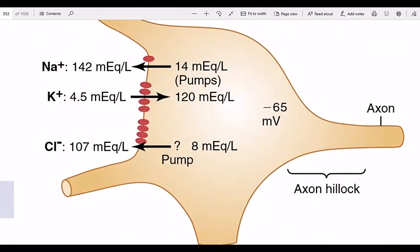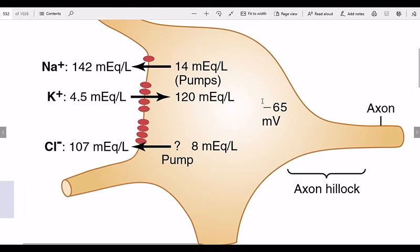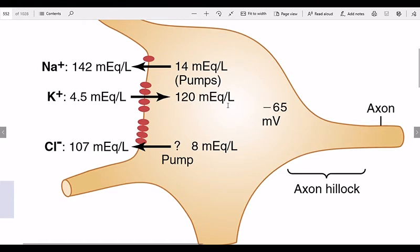Sodium is opposed by an equilibrium potential. The equilibrium potential of sodium is plus 61 millivolts. In our body it is minus 65, so sodium is not at equilibrium and will try to go inside, disturbing the resting potential. So the pumps send sodium back to the outside. This is the equilibrium consideration of sodium.